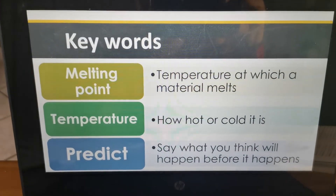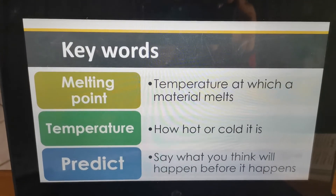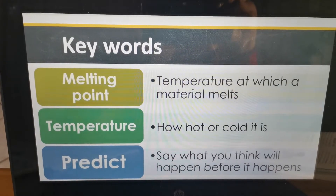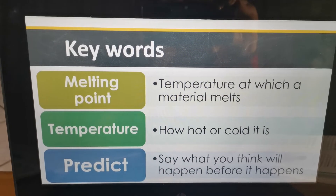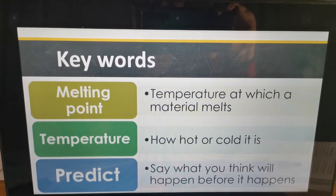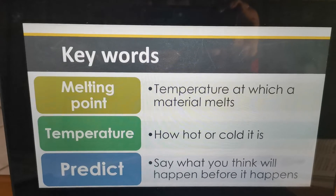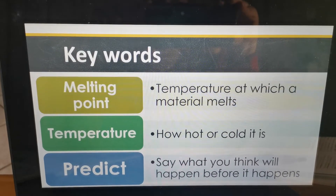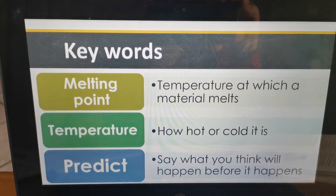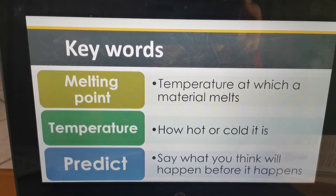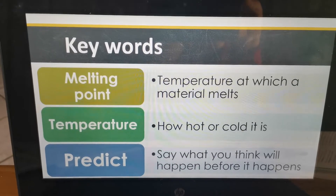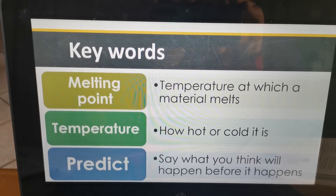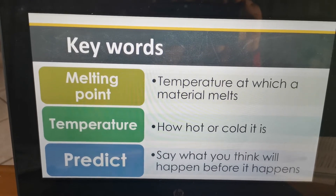We have some keywords that we need to look at before we start. Melting point — it's the temperature at which a material melts. So at a certain temperature, some materials melt, and different materials melt at different temperatures. Some materials will melt at 30 degrees Celsius, others at 50, others at 100. Depending on the material, they all melt at different melting points. So that temperature at which it melts, we call a melting point.